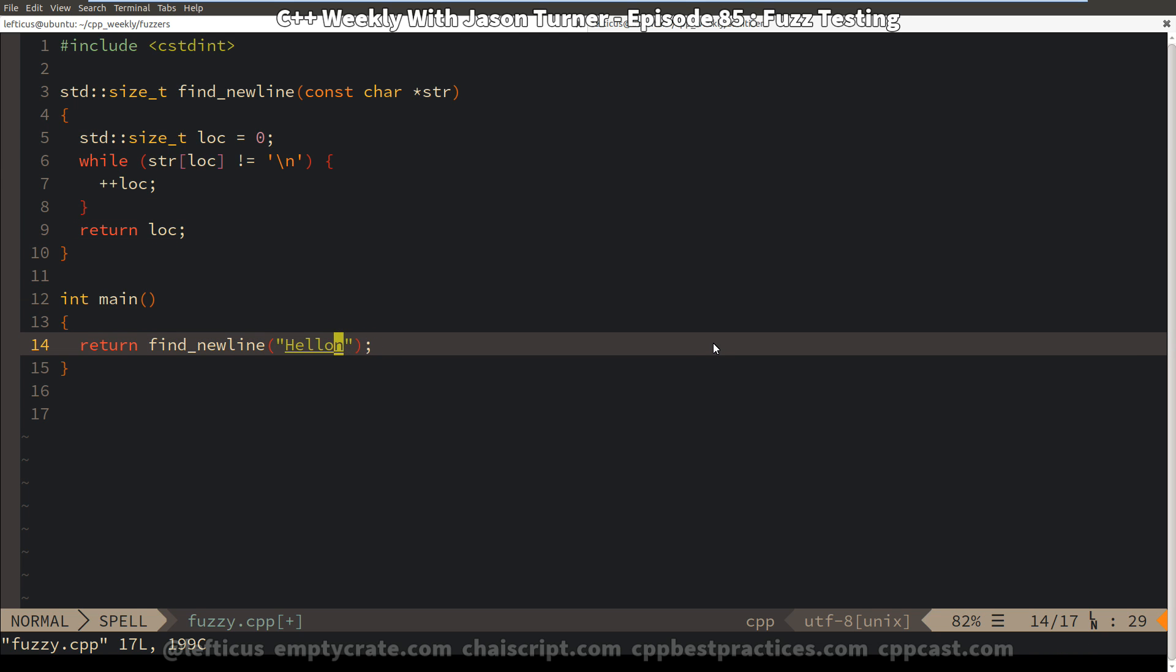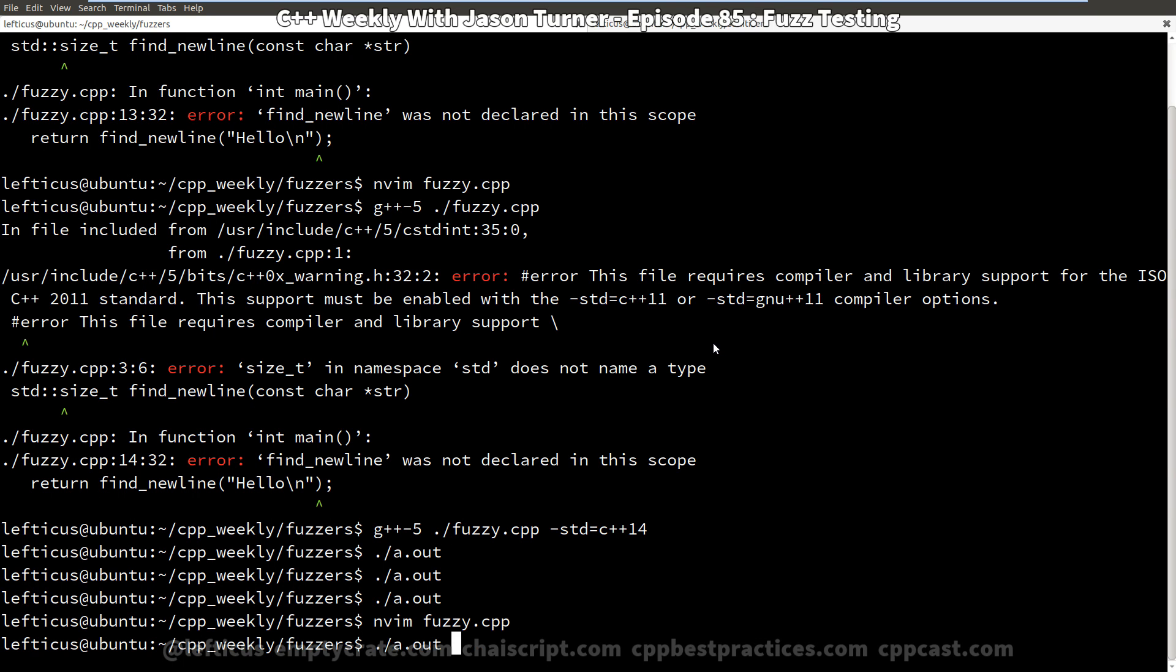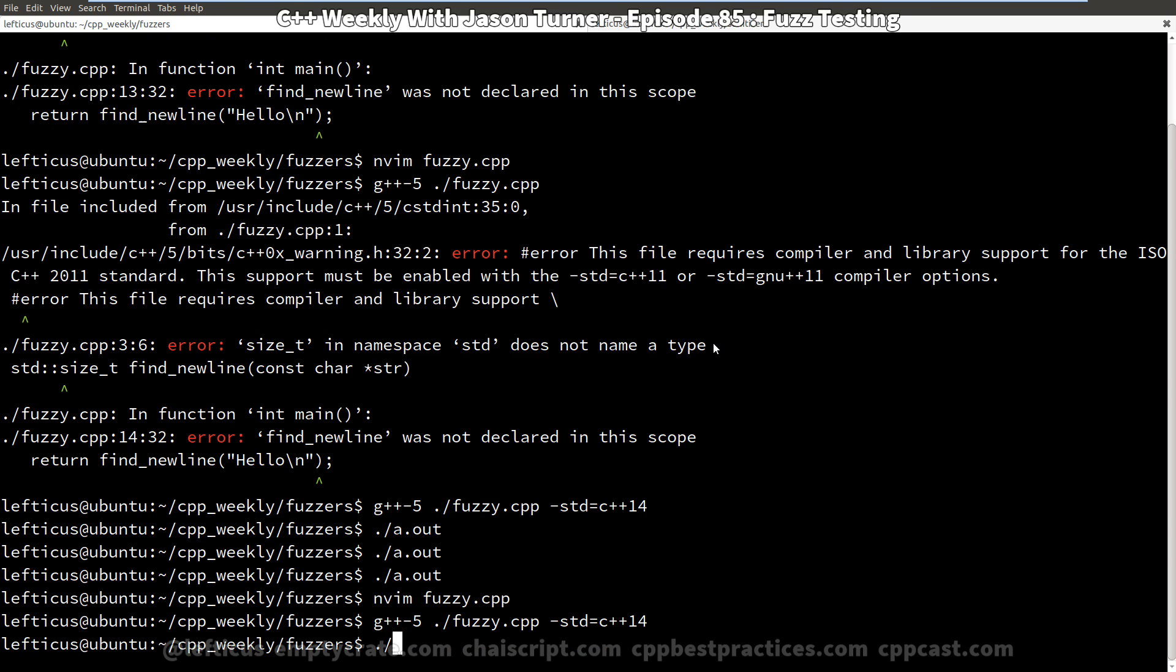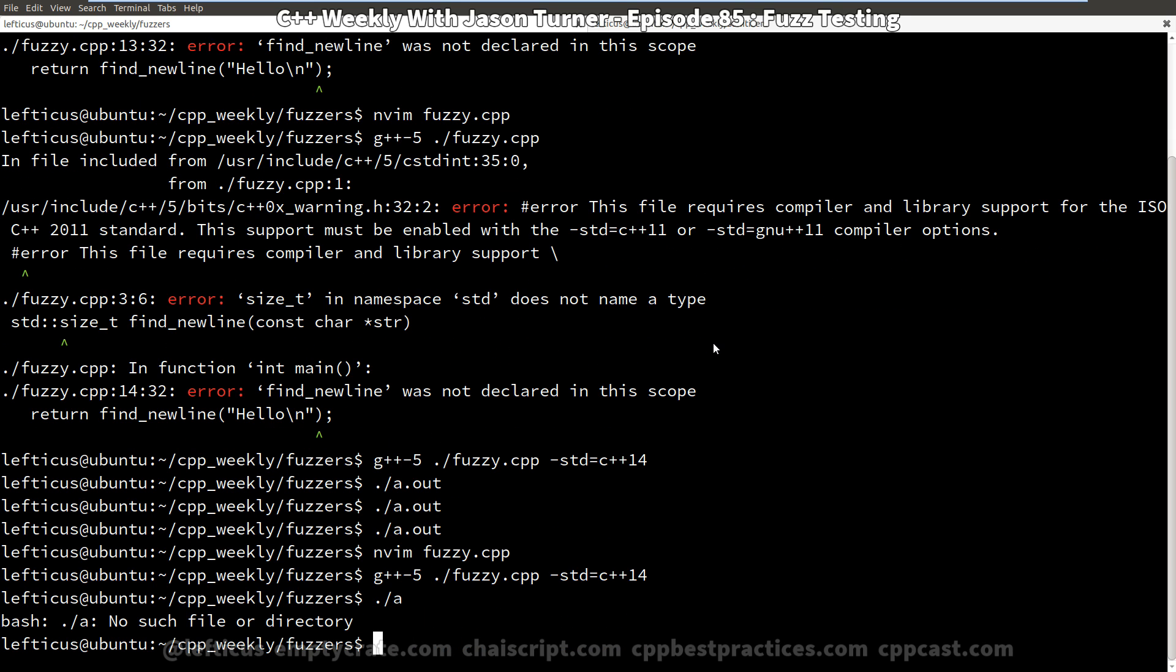And I also want to point out quickly that yes, I am going back and forth between nvim and the command line. And I know there are alternatives for doing this, but I like to make it very clear exactly why we are doing certain things and what the command line options are that we're passing, so that it is obvious to the viewers of the channel.